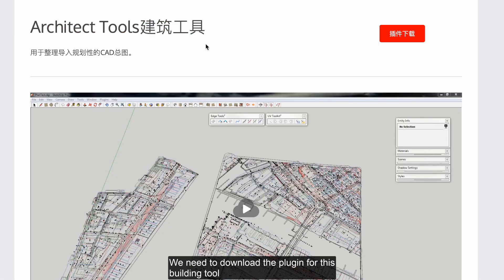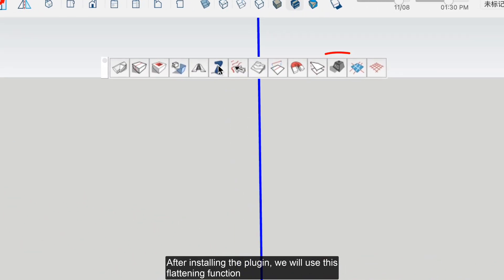We need to download the plugin for this building tool. After installing the plugin, we will use its flattening function.